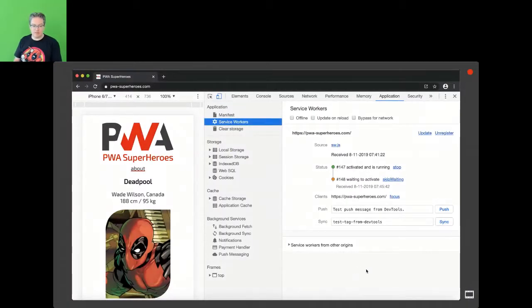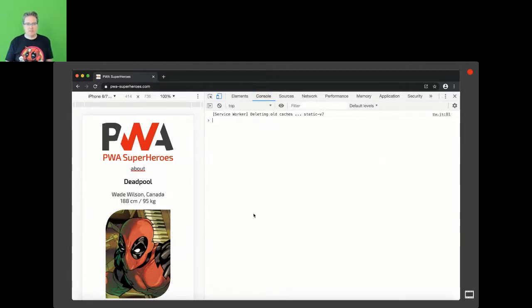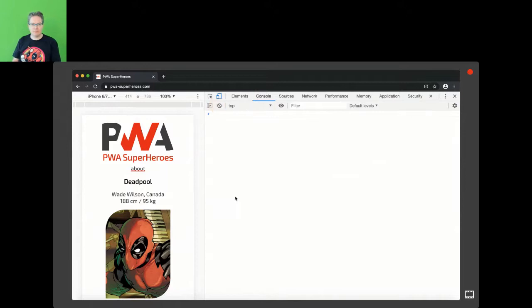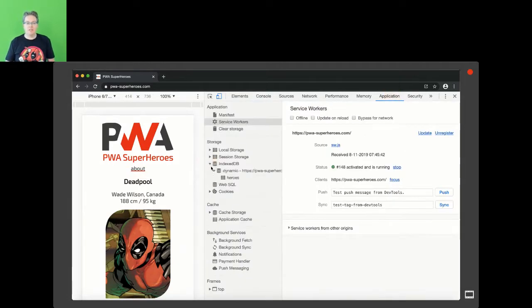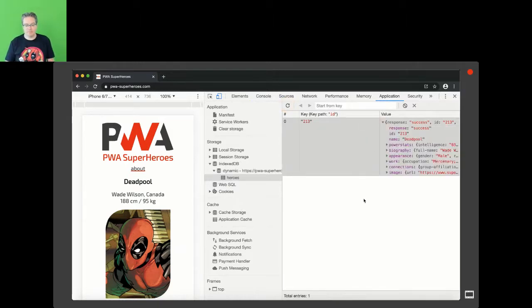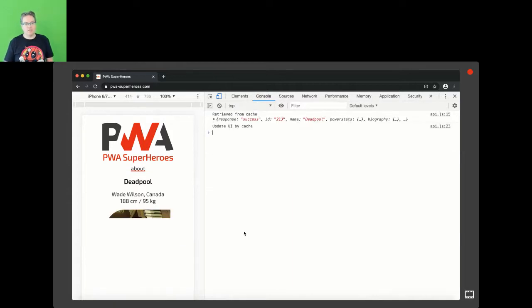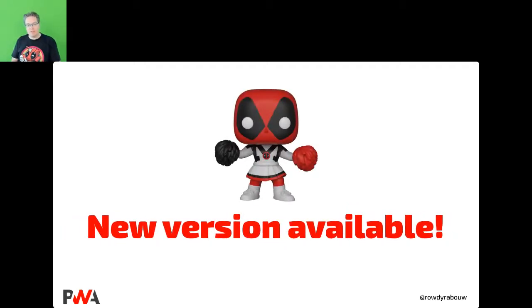Running this, using skipWaiting, the old cache is removed. Refreshing: 'retrieved from cache' is undefined the first time since we hadn't saved to the database yet — that's expected. Looking at IndexedDB in DevTools, the table is there with the API response — the data was saved. Refreshing again, it's retrieved from cache, the UI is updated from the cache, but also re-fetched from the network in case it's newer, and the new data is written to the cache.